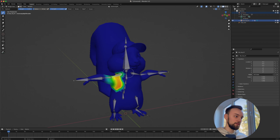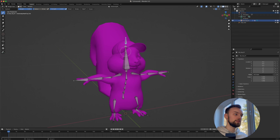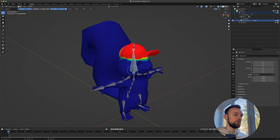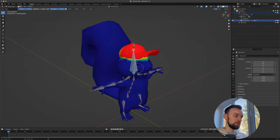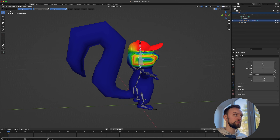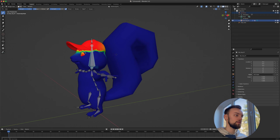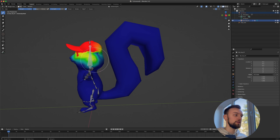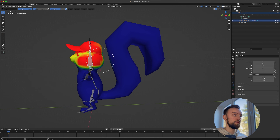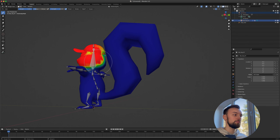Check the head bone — it currently only affects the cap, which is also wrong. Switch back to Add mode and paint on the head area. Increase the radius but reduce the strength. Paint the head carefully, making sure not to paint on the tail since the tail should only be moved by the hip bone.